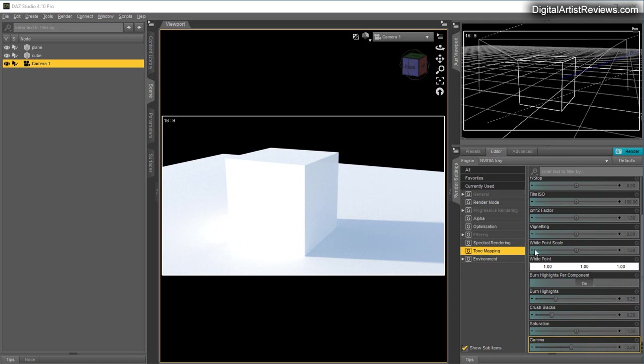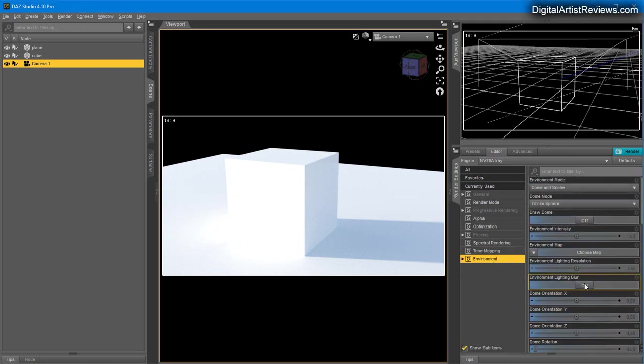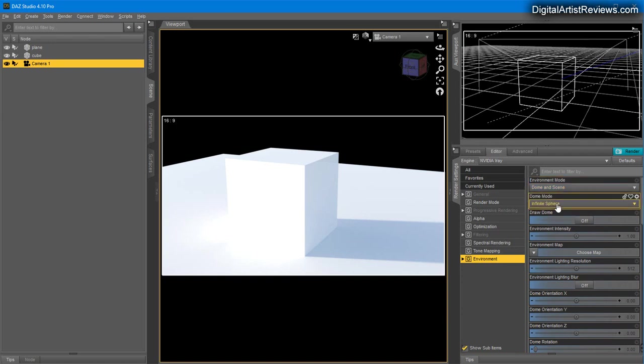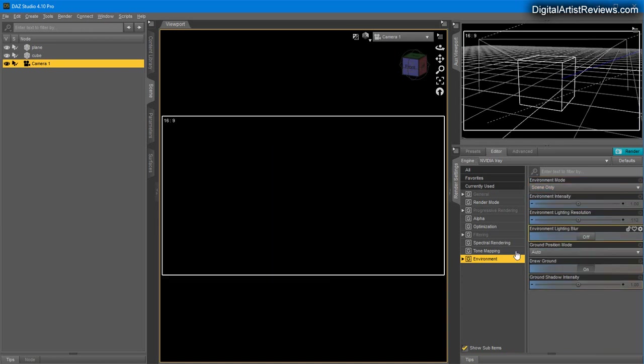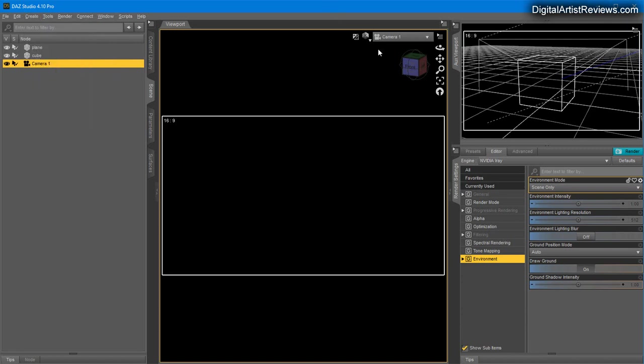The most important tab is the Environment tab. Here is where most of the magic will happen. The dome settings I use are either Dome and Scene, Dome Only, or Scene Only.